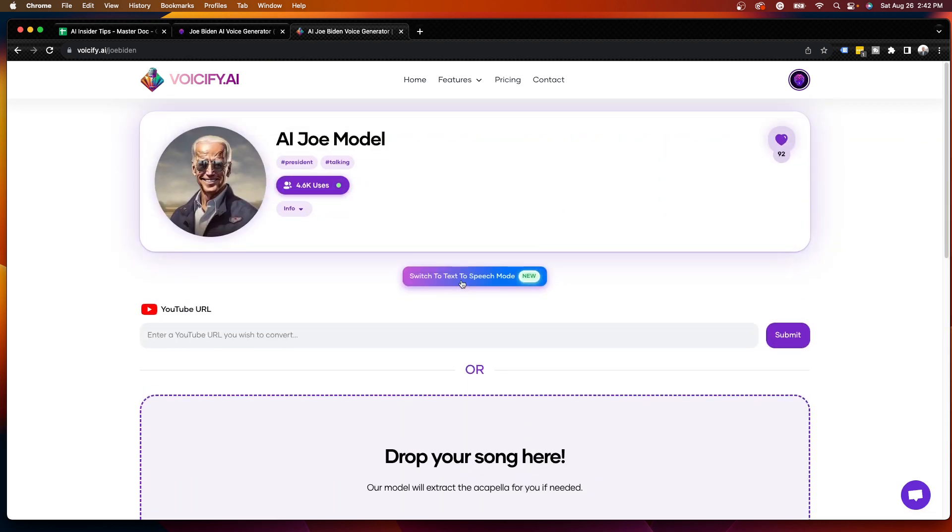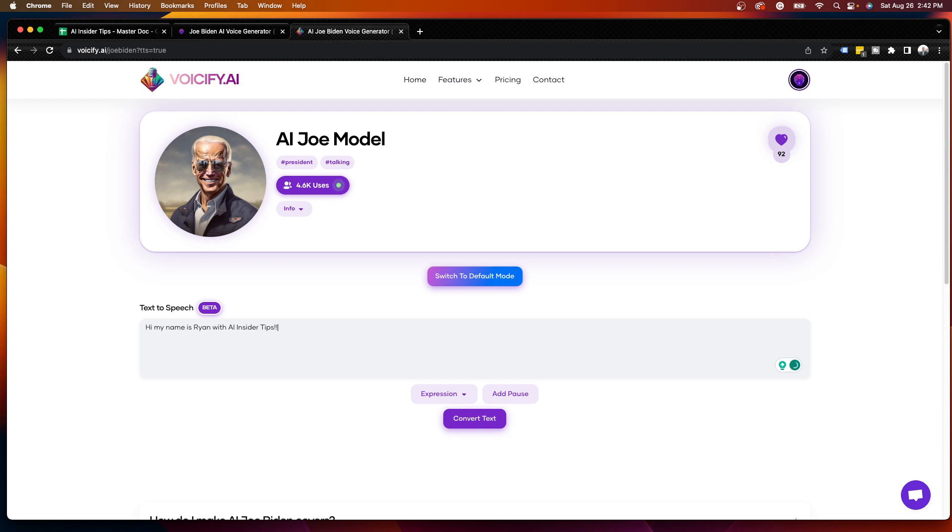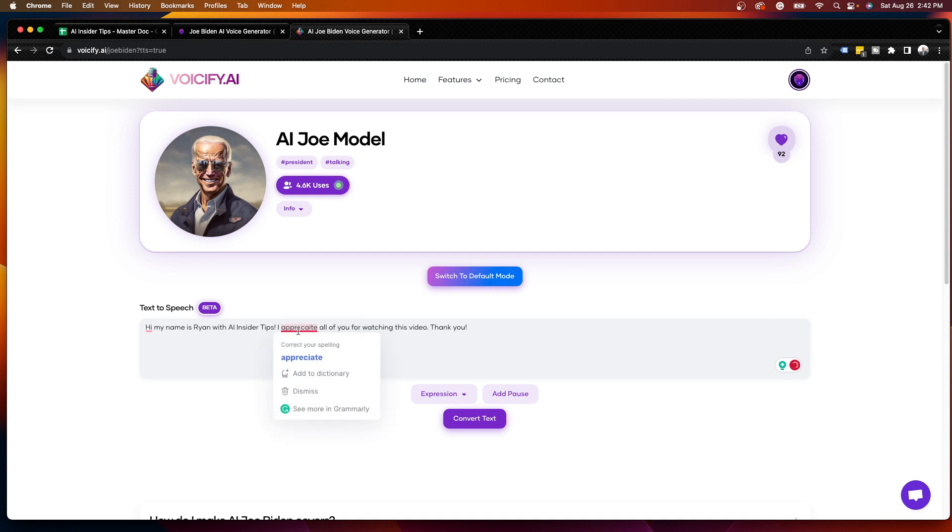But for the purposes of this example, I'm going to click this right here, switch to text to speech mode. And once I do that, I can now type in anything I want to say in a Joe Biden AI voice. So I'm going to type in, hi, my name is Ryan with AI Insider Tips. I appreciate all of you for watching this video. Thank you. And then make sure that you have no misspellings here and double check things.